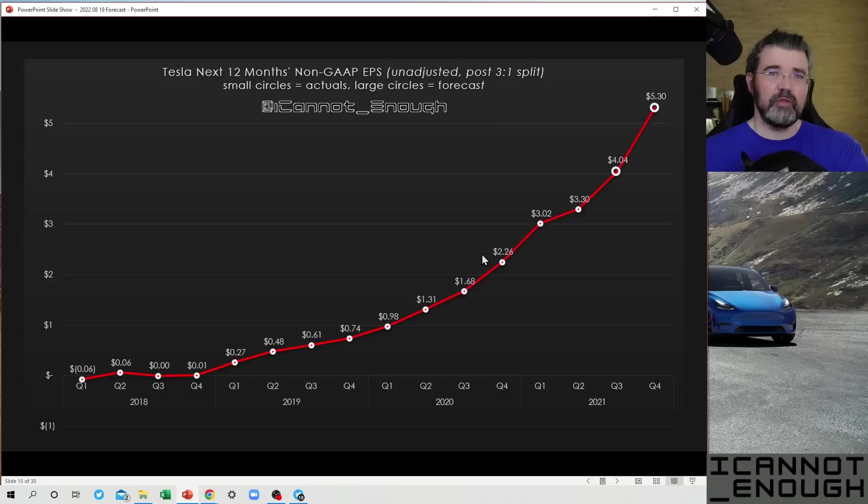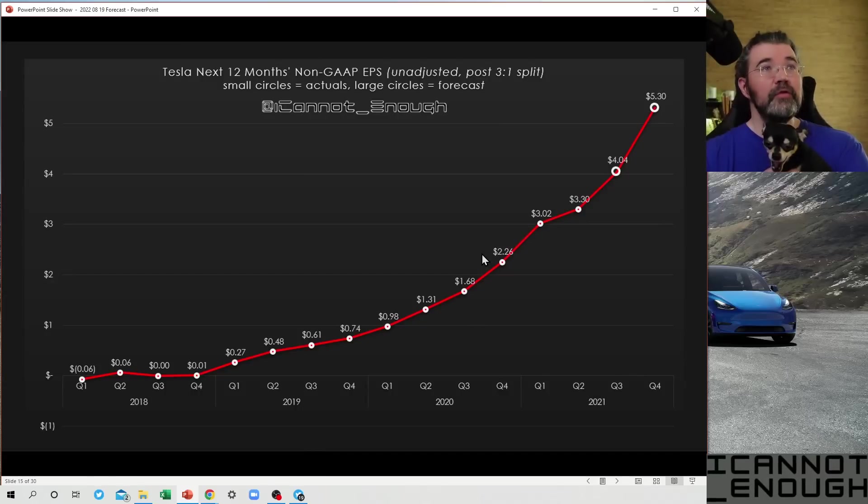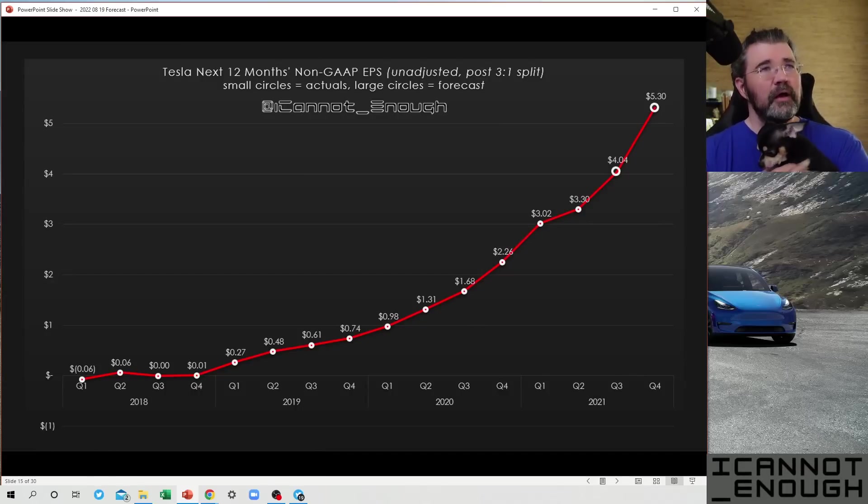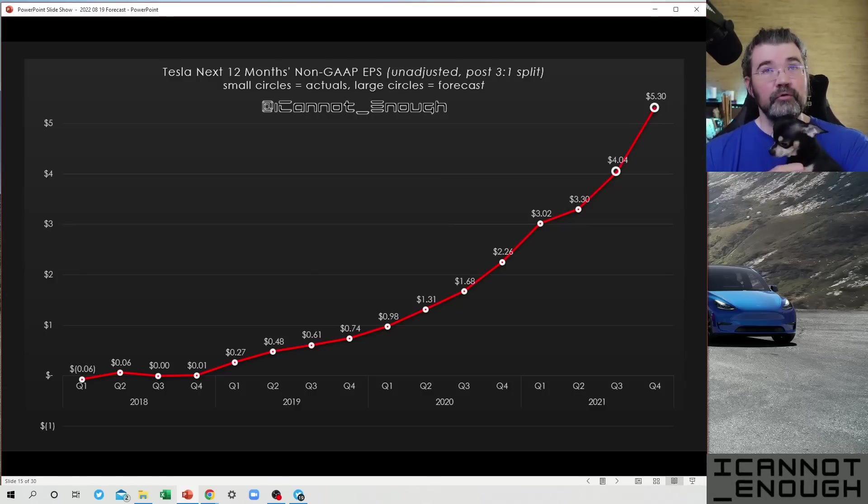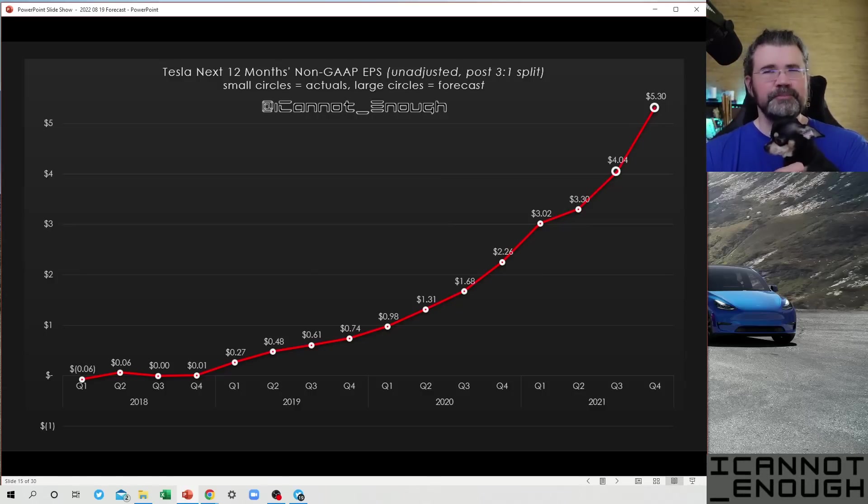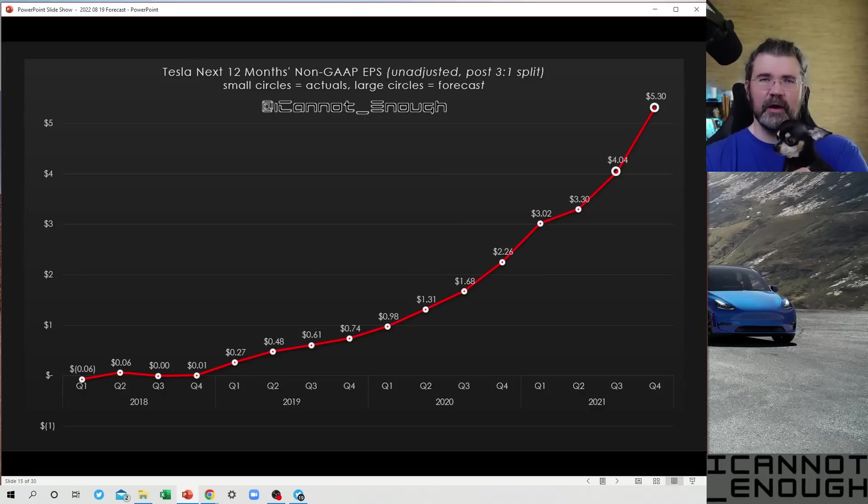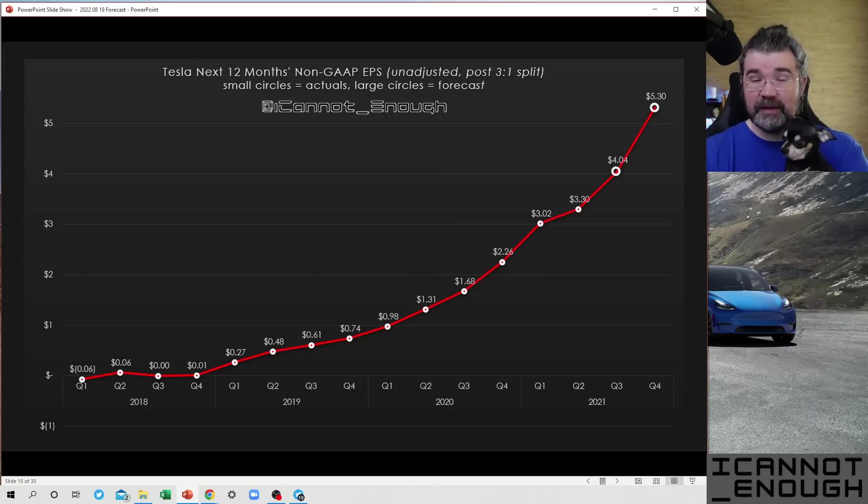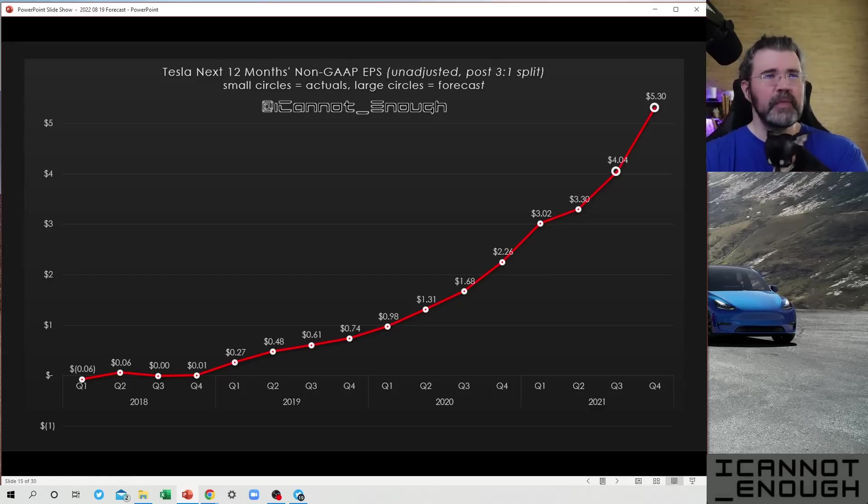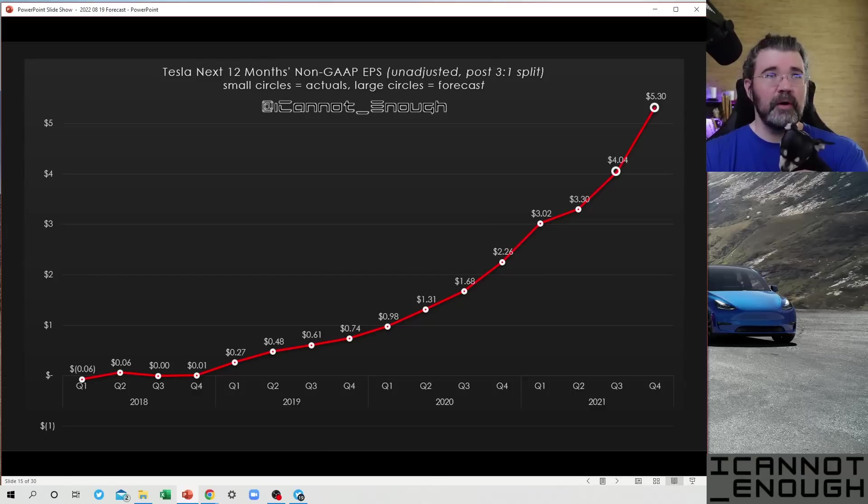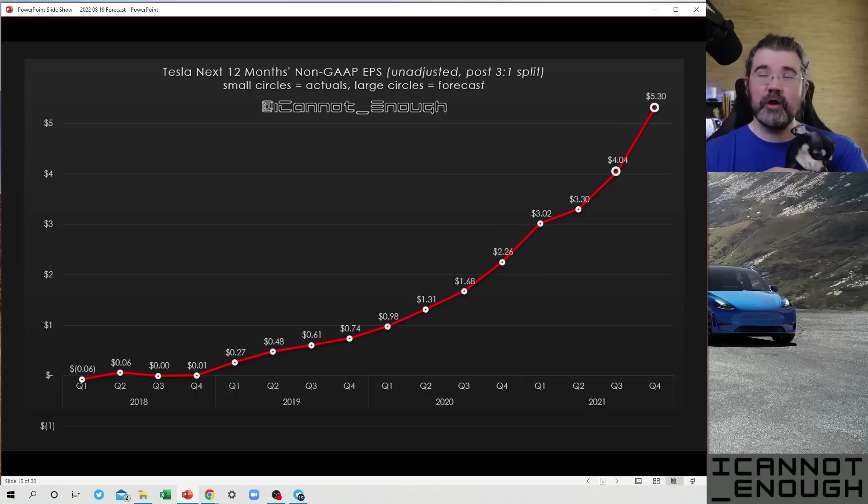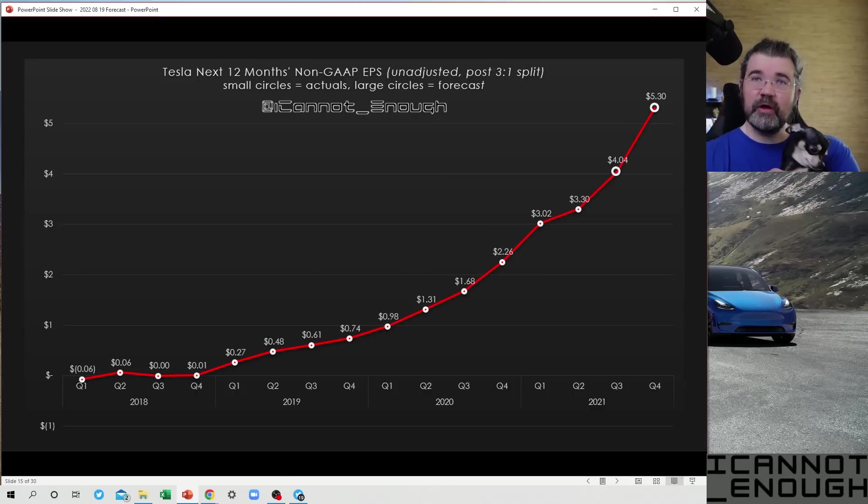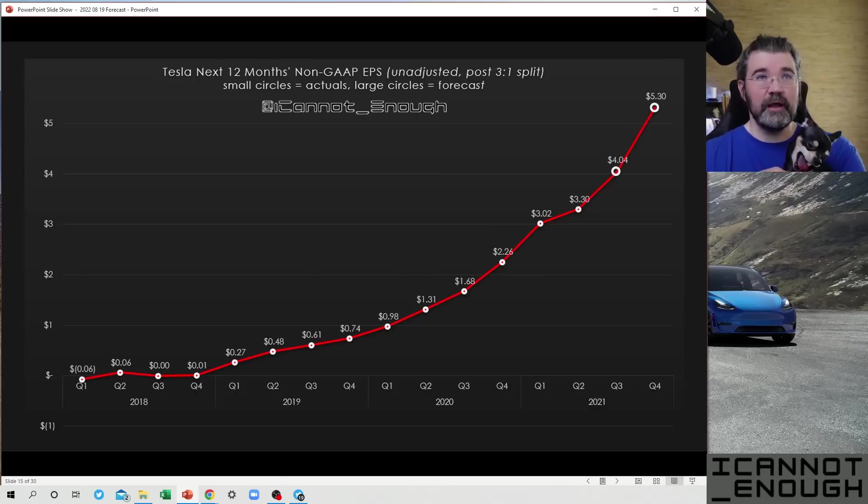I'll just advance this one more and show you a line chart of Tesla's next 12 months non-GAAP EPS unadjusted post 3 for 1 stock split. I had to note it that way because the 3 for 1 stock split had not happened yet at the time that I put out this forecast thread. Below that I've noted that the small circles denote actuals, and the large circles are my forecasts. There's only two quarters on this page being forecast. All the rest are actuals.